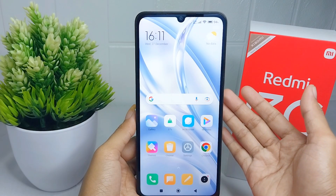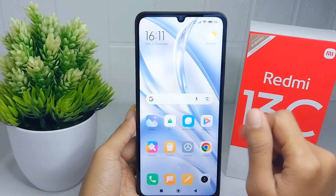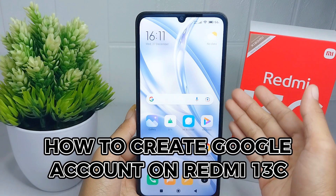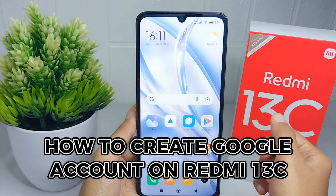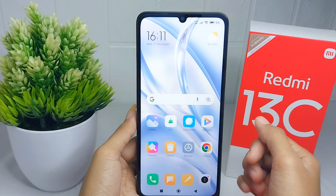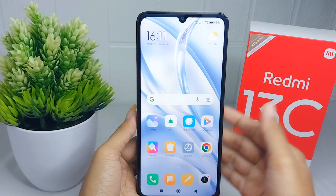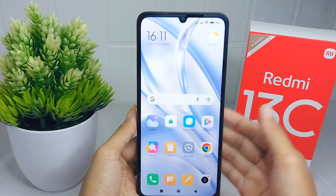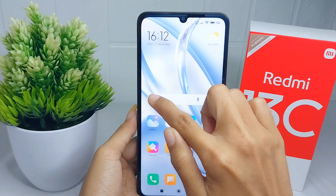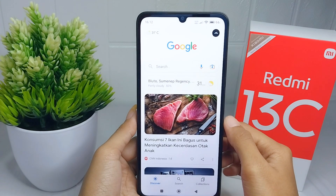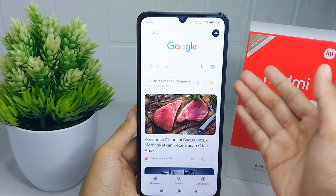Hello everyone, I want to provide a tutorial on how to create a Google account on a Redmi 13C device. Let's go to the tutorial — first thing first, you can open the Google application on your device.